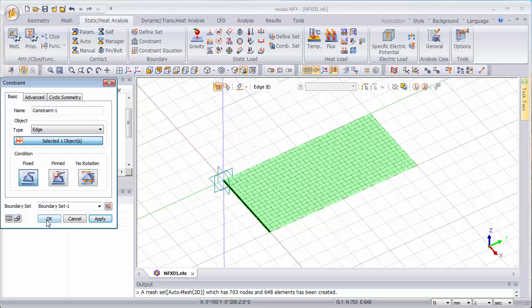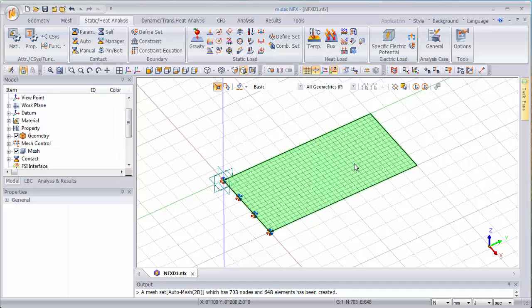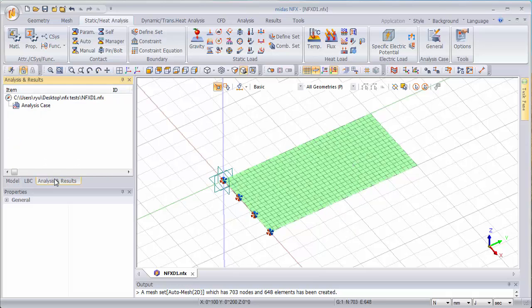So I'm fixing all the degrees of freedom and now what I want to do is a modal analysis. So I want to check what are the natural frequencies and also the mode shapes of this simple model.